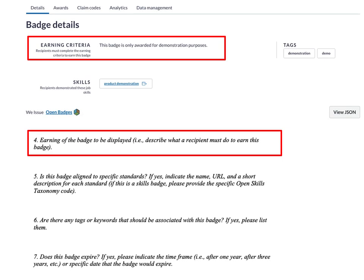Question four asks for the earning criteria — basically a statement of what an individual or learner would need to do to earn the badge. Do they have to complete a course? Complete it with a certain grade? Undertake specific activities? Whatever they need to do to earn the badge is what you include here. In most cases this will be one to three sentences.